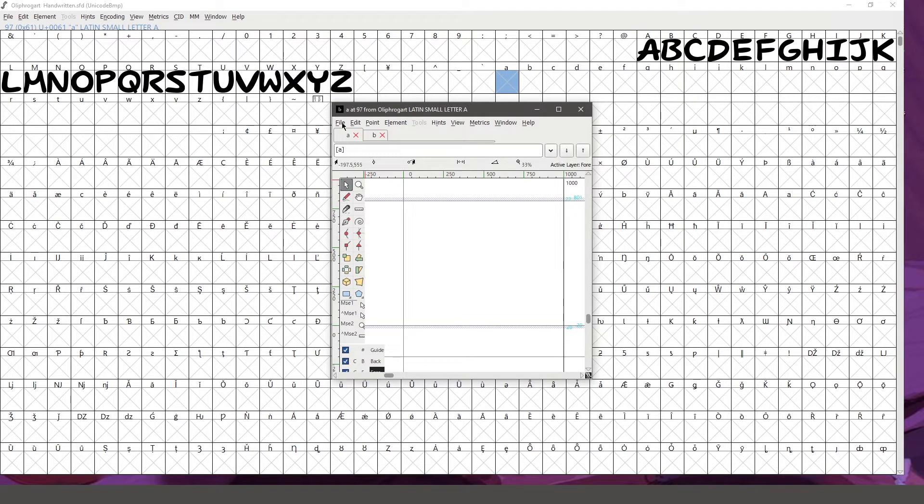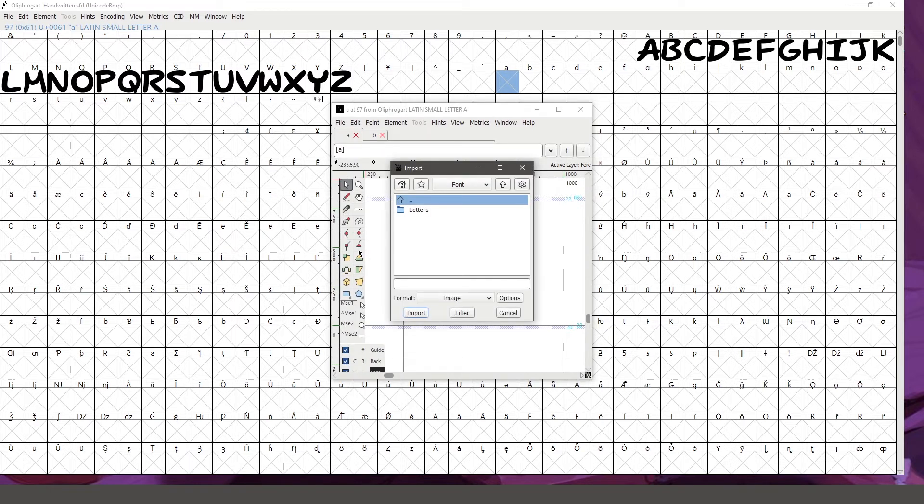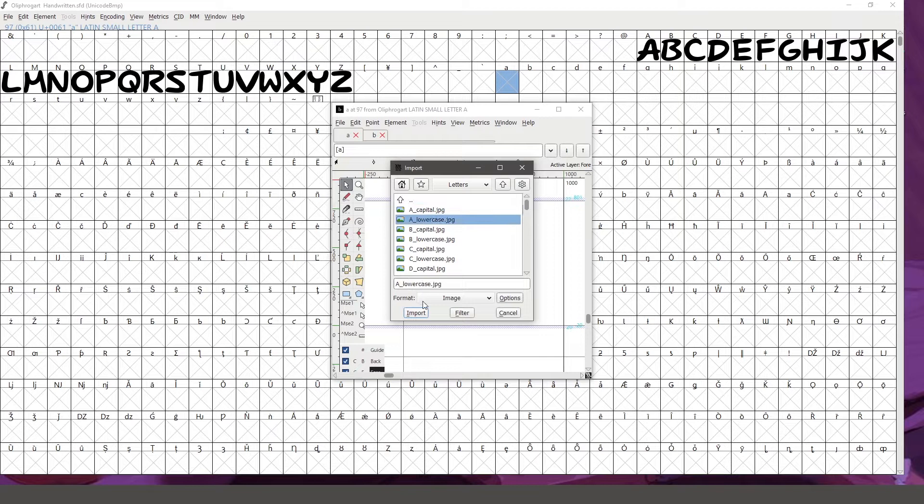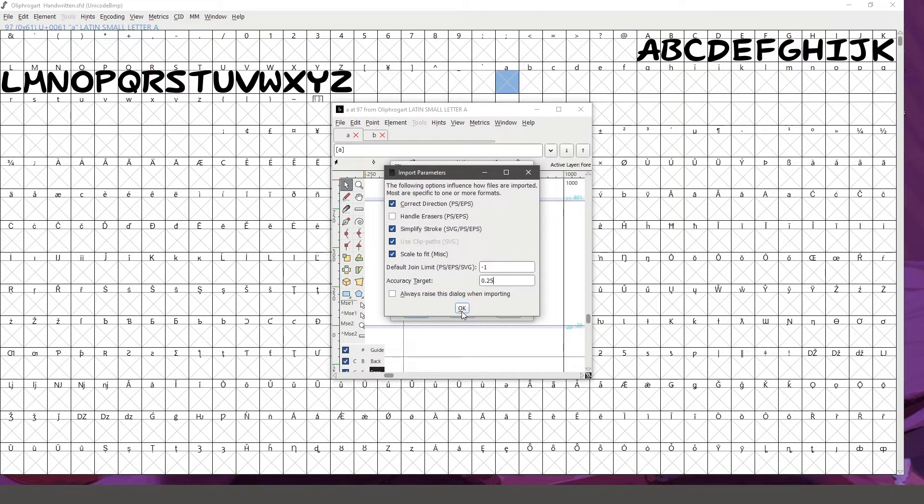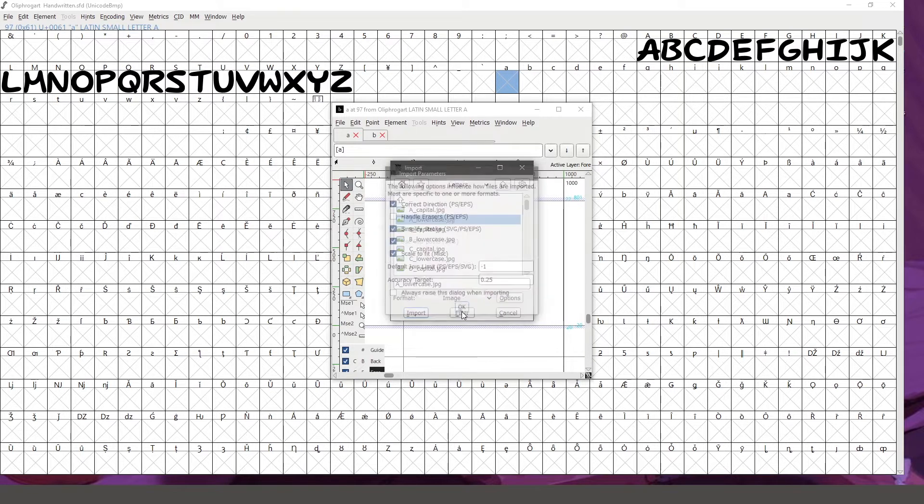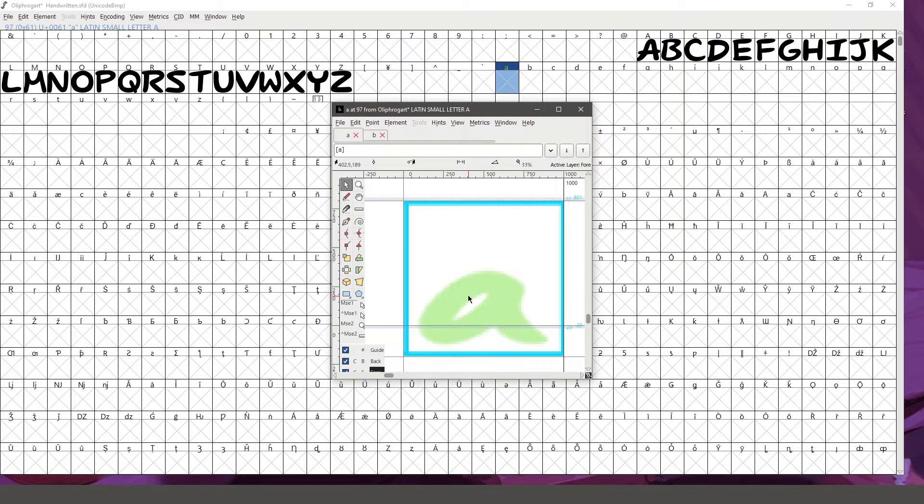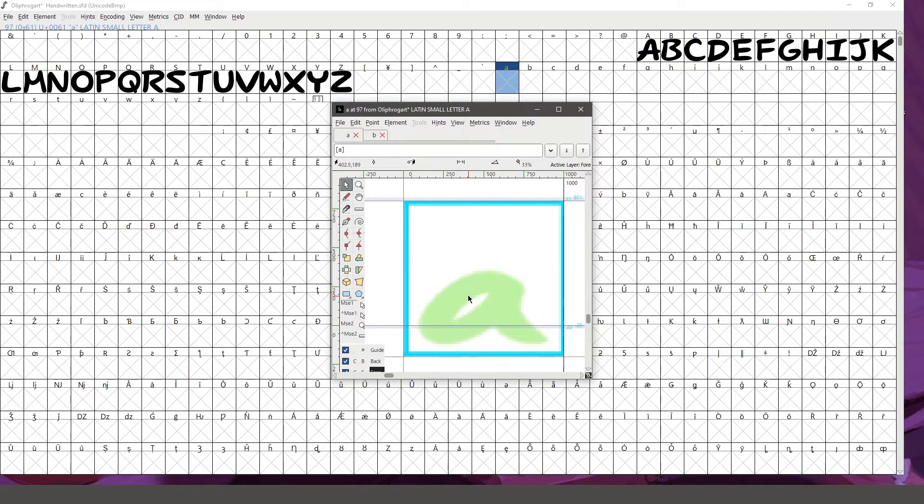So I'm going to go to file, import, and find my lowercase A. I'm just going to leave everything on the default and hit okay. I think what I'm going to do is import all of my reference photos first, so then I can just dive in to FontForge and start actually forming them.